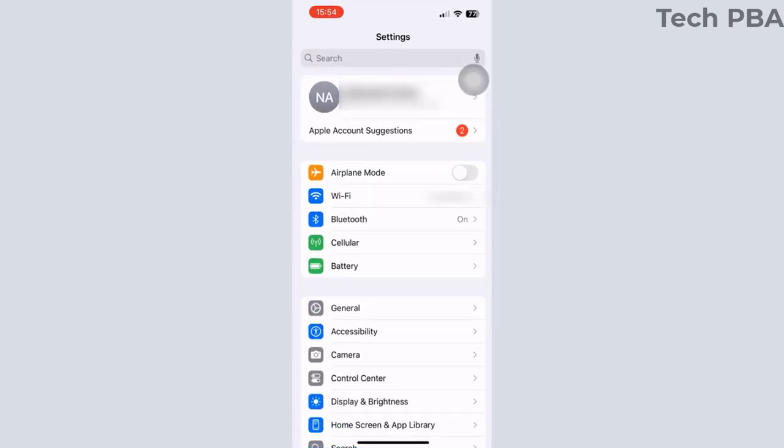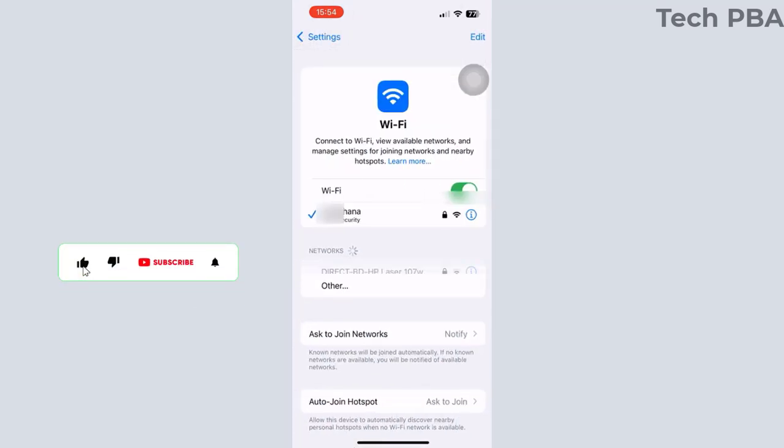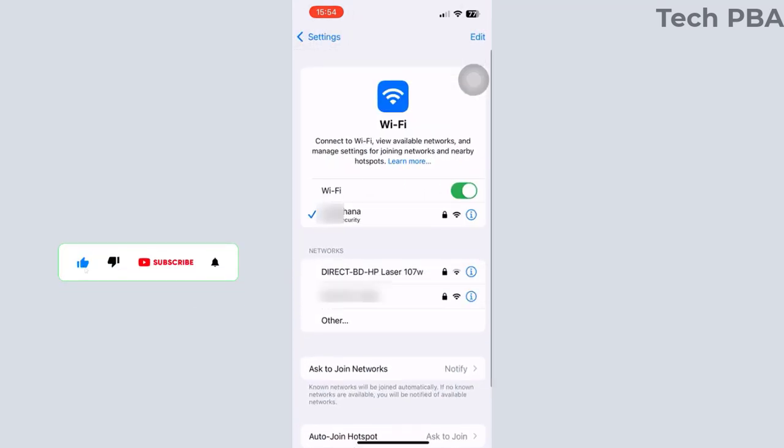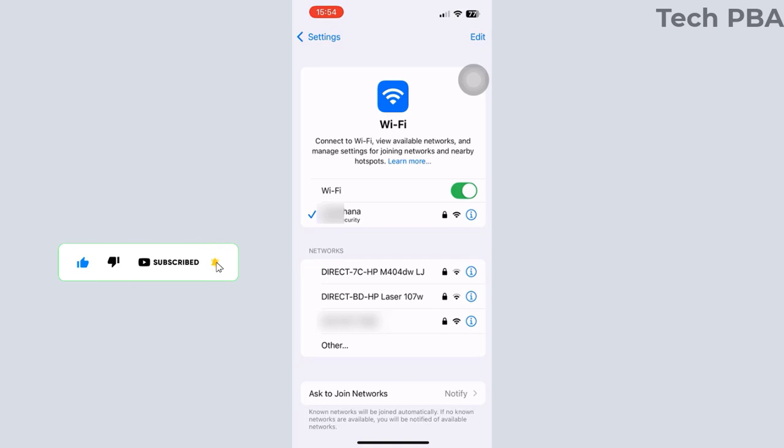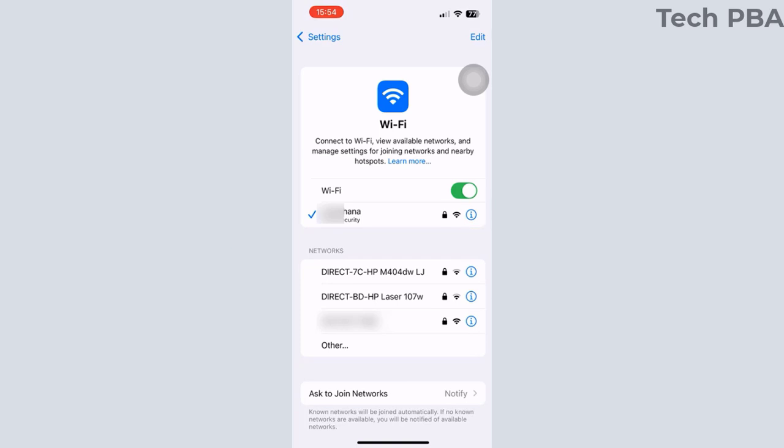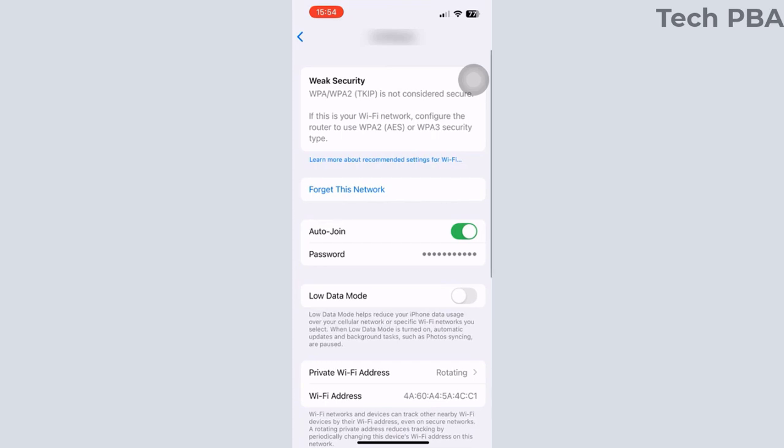First, tap on the Settings app. Once there, tap on the WiFi section. When that opens, beside your WiFi's name or the WiFi SSID, tap on the small 'i' which is the information icon.